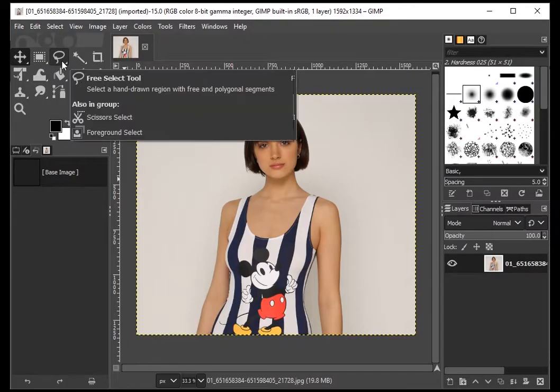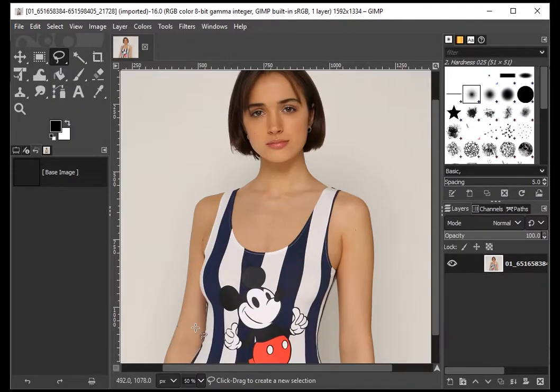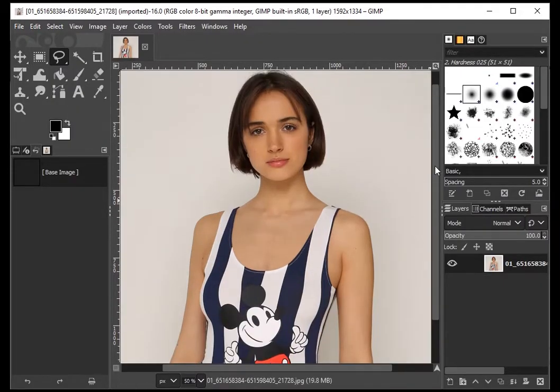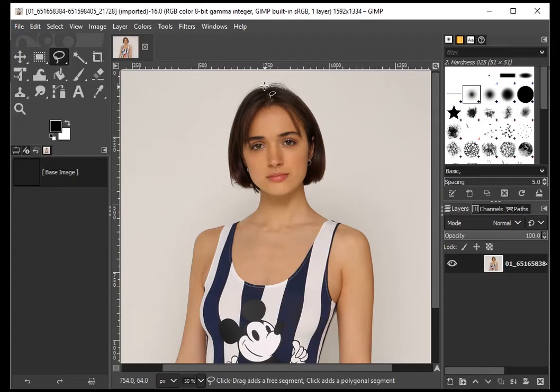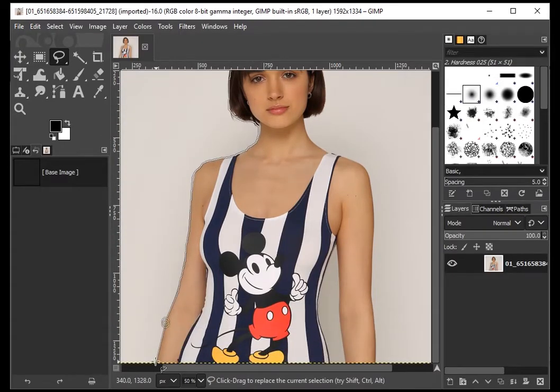The next tool is for more advanced users: the Free Select Tool. It needs a good grip on the mouse as this tool lets you draw the boundary of the image. Select the tool and start tracing. This is a little time-consuming, so be patient.